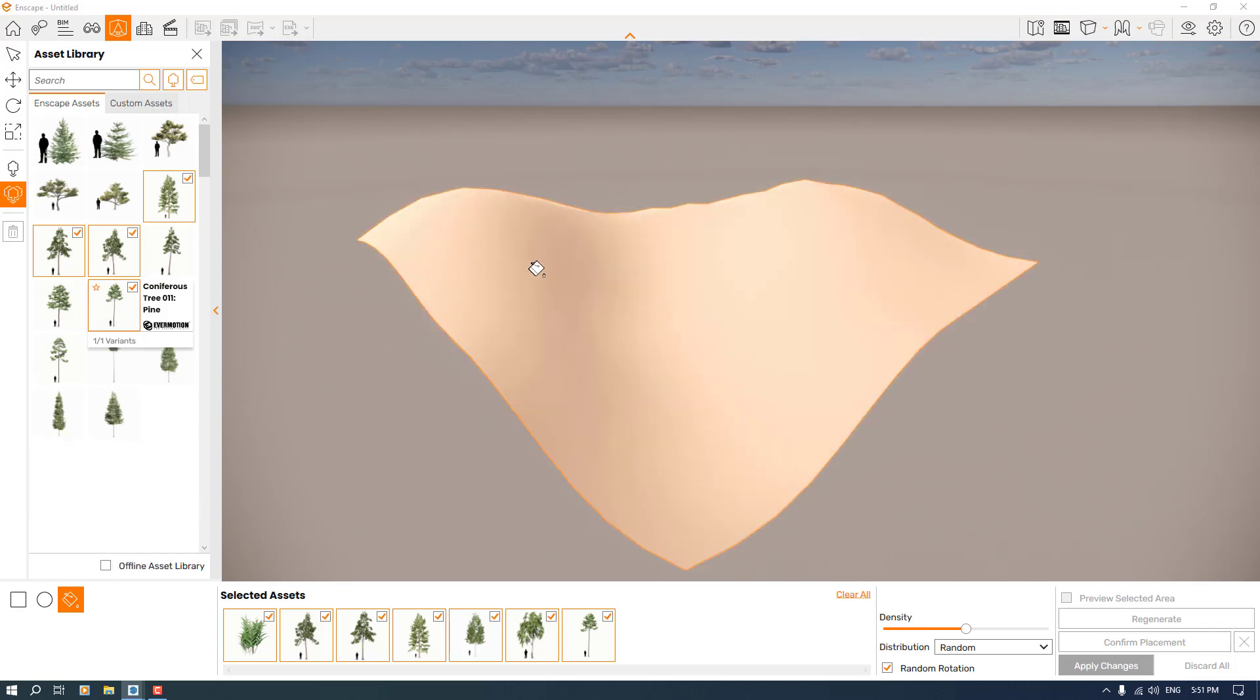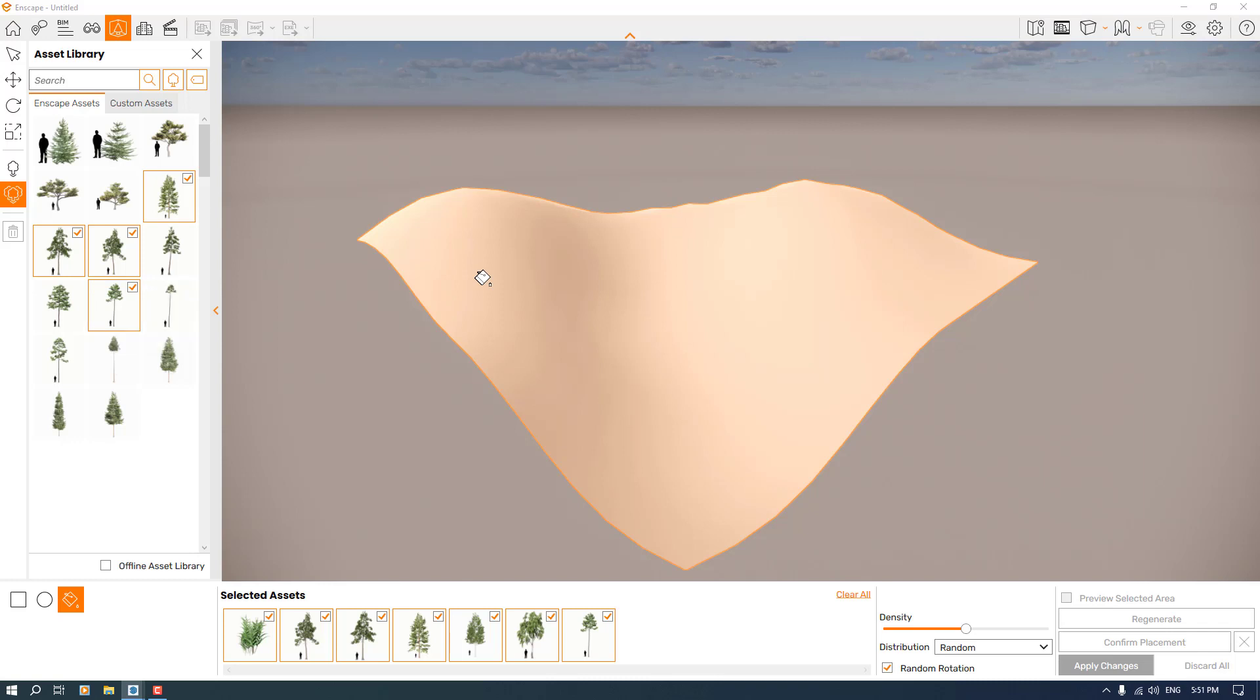Now when I come to the Enscape environment, it detects all the surfaces automatically. As you can see, my sandbox and terrain are detected in the Enscape paint bucket. I'm going to click on it.